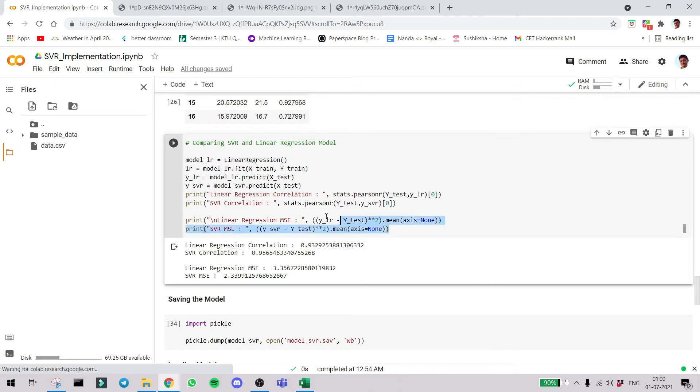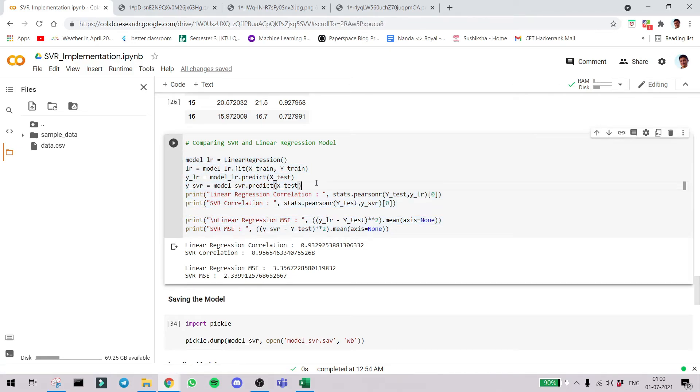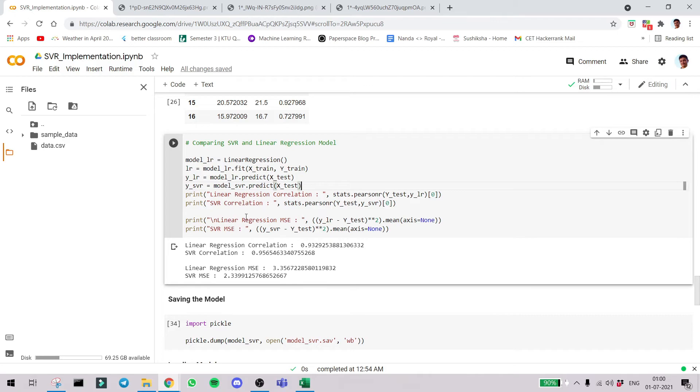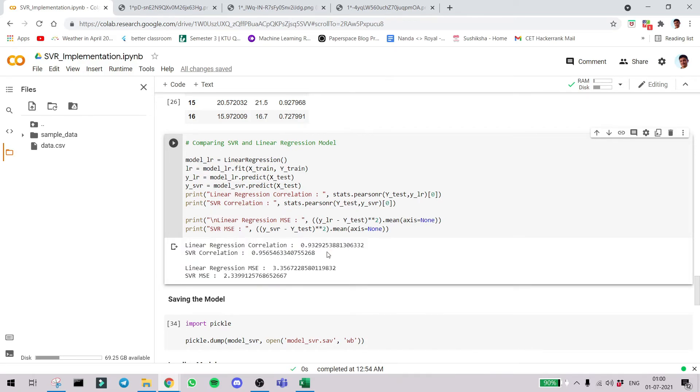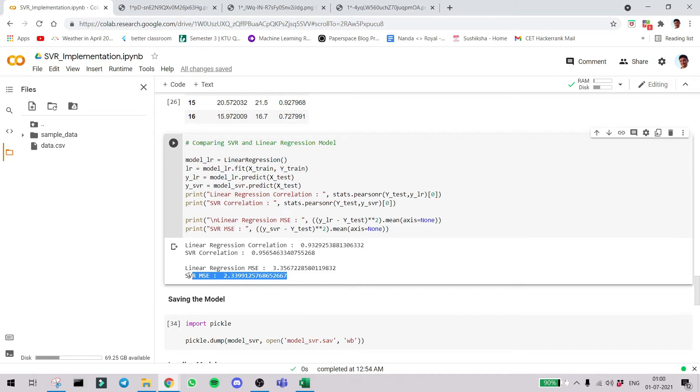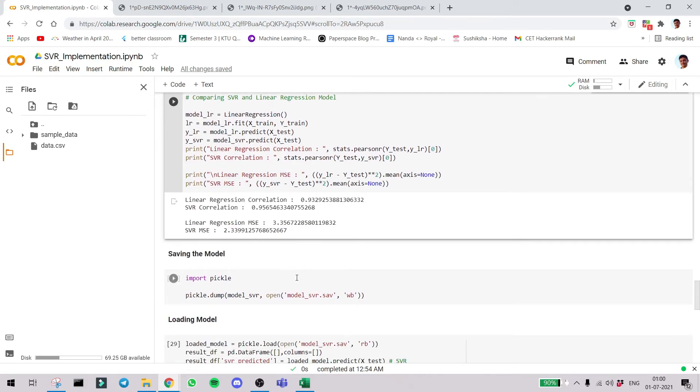Now coming to another part. We have created SVR. I am parallely creating a linear regression model just to show you the comparison, which is a simple way of doing that from scikit-learn itself. After creating the linear regression here you can see the correlation and the mean squared error. SVR is showing better correlation and the least mean squared error. So SVR is better in this case. It's good to compare so that you can choose between algorithms.